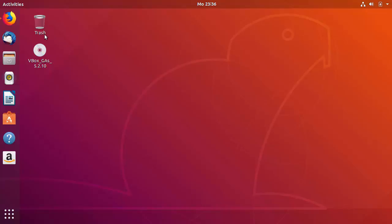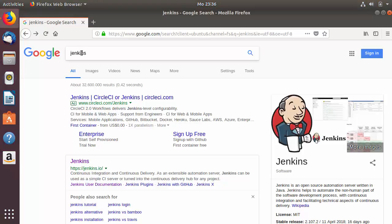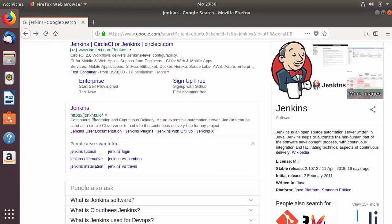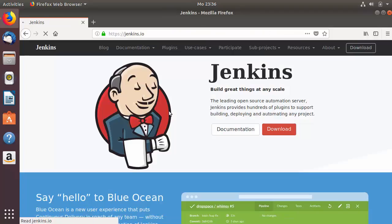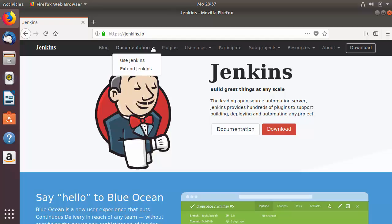First of all, open your favorite browser and search for Jenkins. The first link that appears will be from Jenkins.io, so click on that link. Once the website is open, there is documentation for installing Jenkins on Linux or Debian based operating systems. You can find this in the documentation section — click on documentation, then click on 'Use Jenkins'.